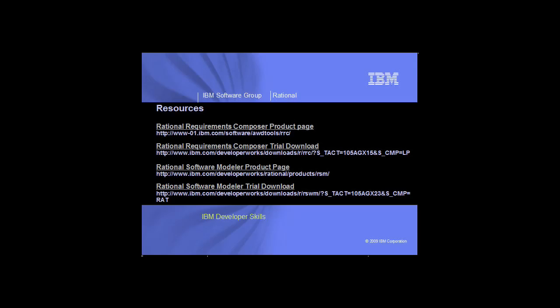Thank you for viewing this demo on the integration between Rational Requirements Composer and Rational Software Modeler. Remember that this integration also works with Rational Software Architect. If you'd like to learn more about Rational Requirements Composer or Rational Software Modeler, please see the resources listed here. The announcement pages contain additional demos, webcasts, white papers, and podcasts. We also encourage you to download the trial.